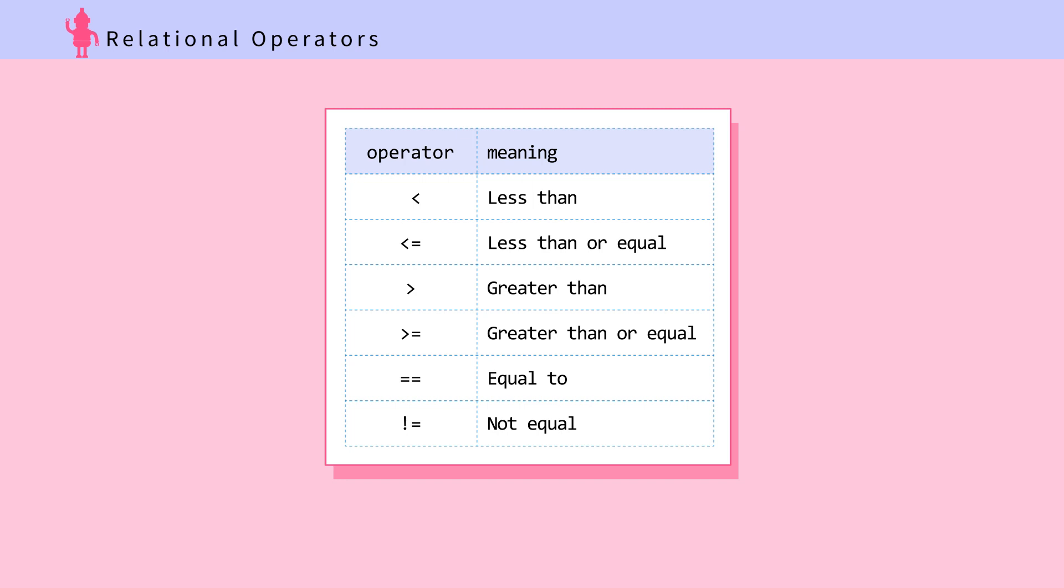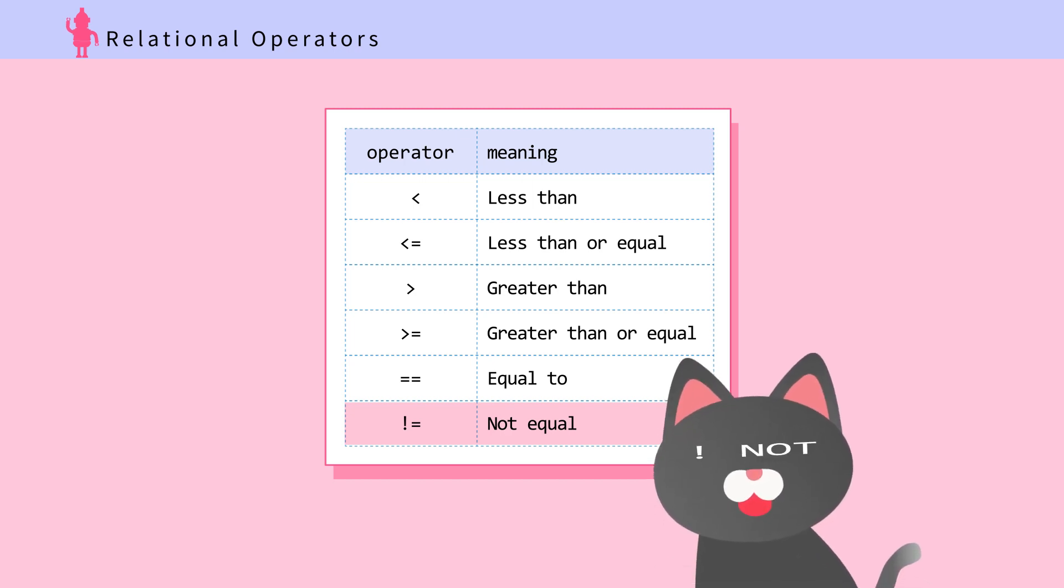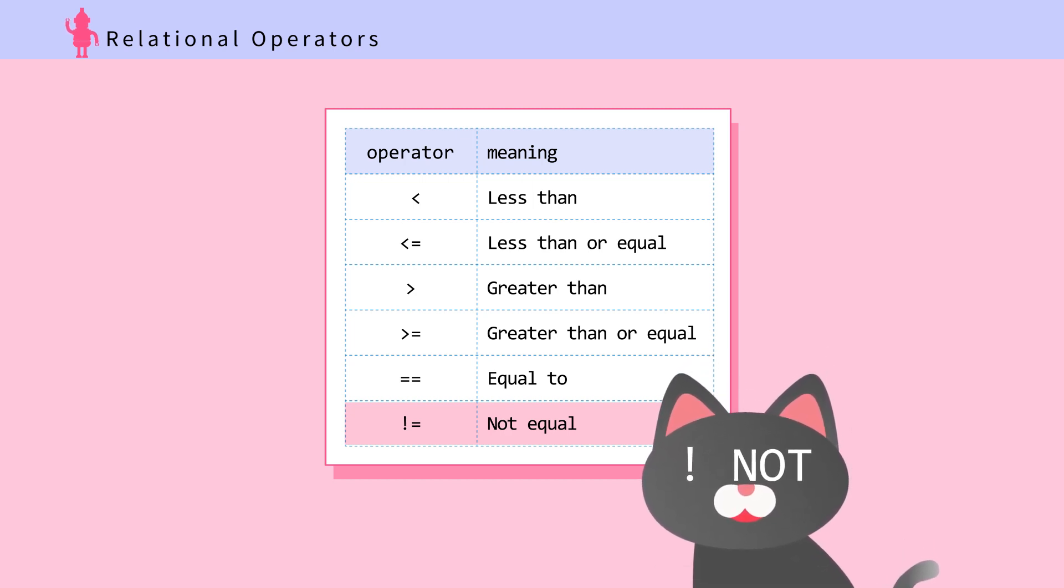Also, when evaluating if two values are not equal, use exclamation mark equal sign. Exclamation mark means not.